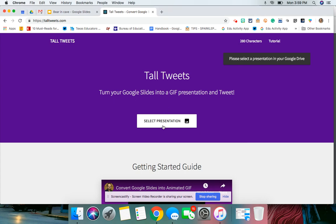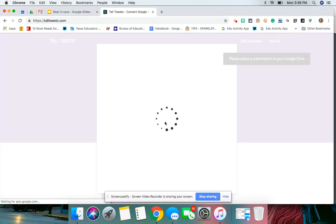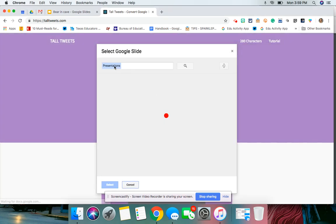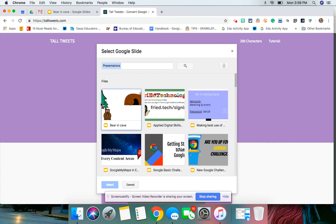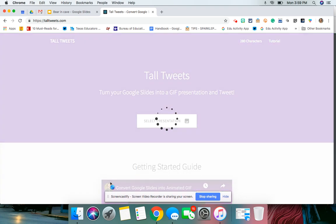Now I'm going to select my presentation, and it is going to look for the most recent presentation that you've made. So my bear presentation, Bear in the Cave, is right there. We're going to hit select.